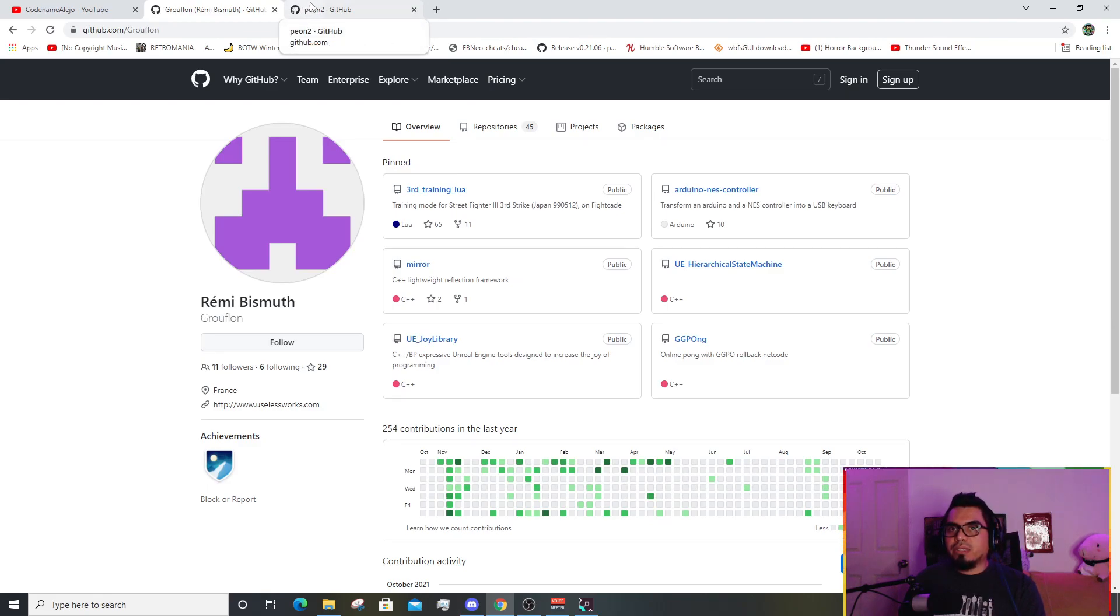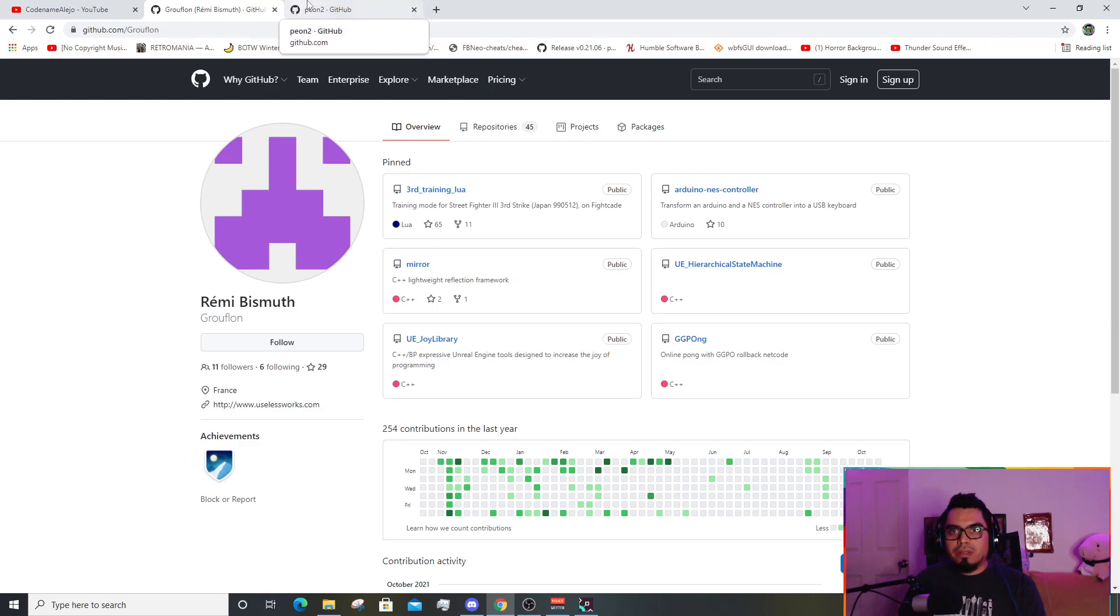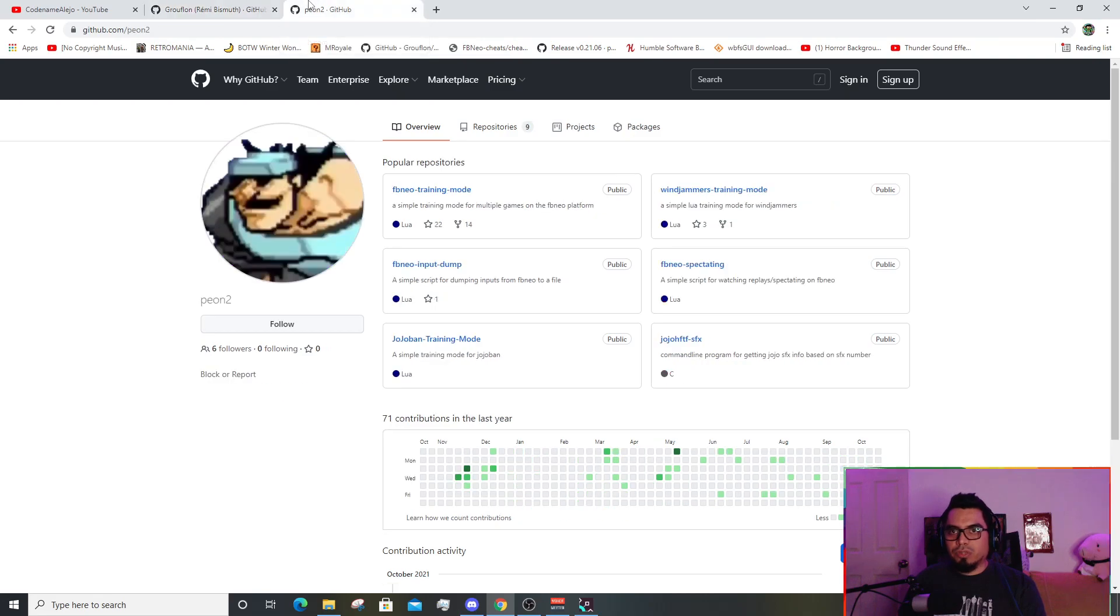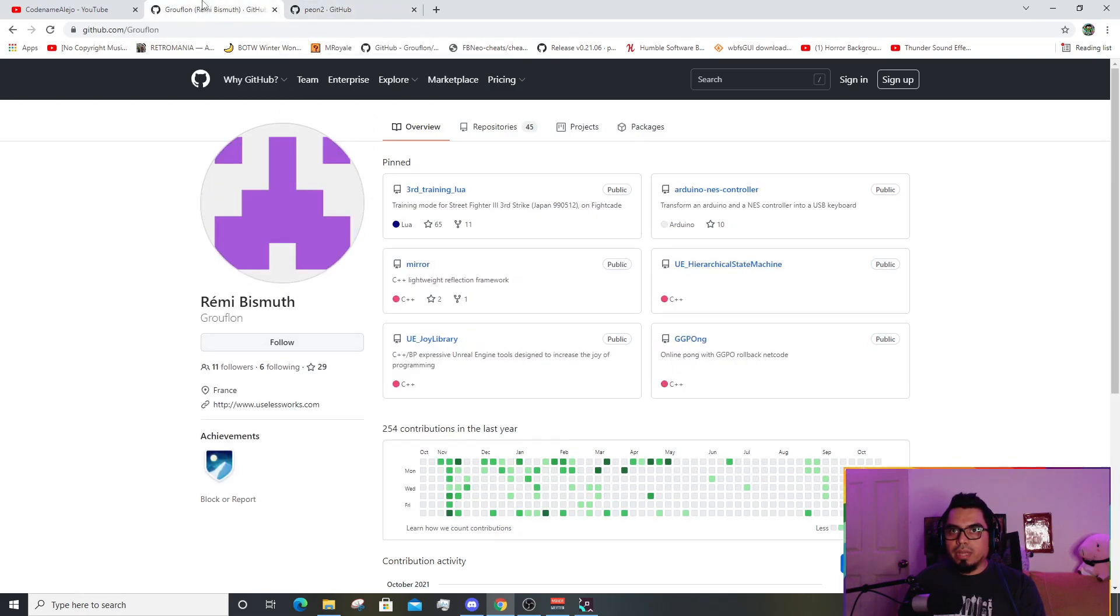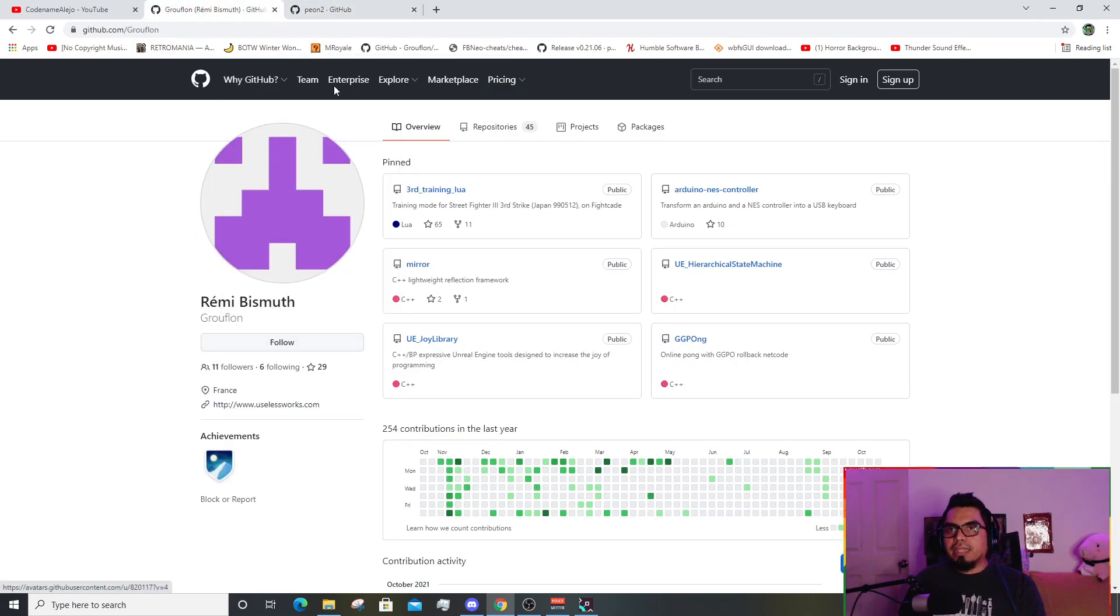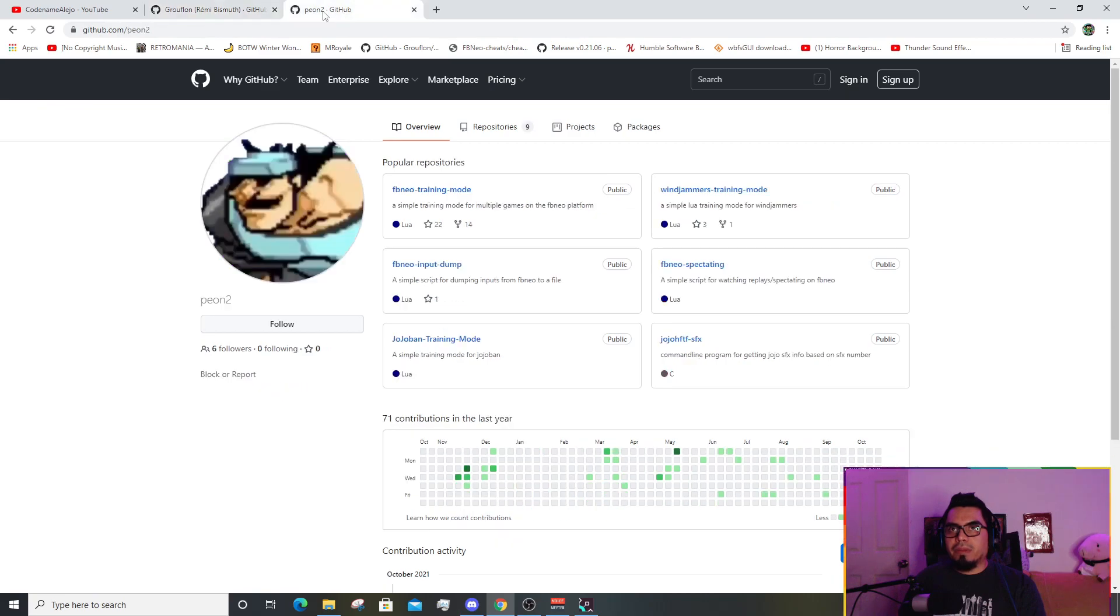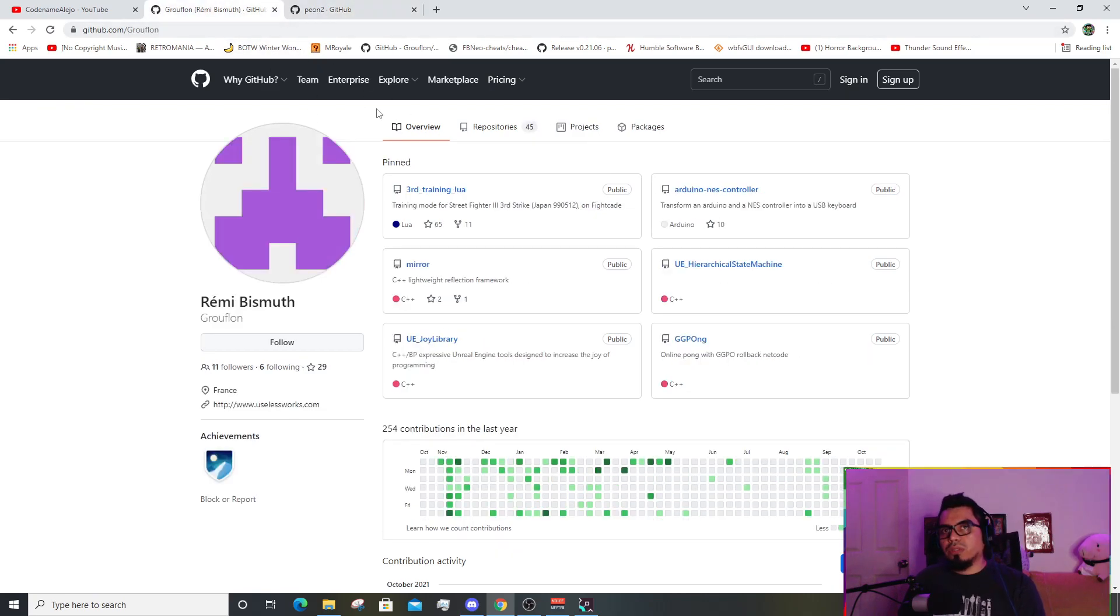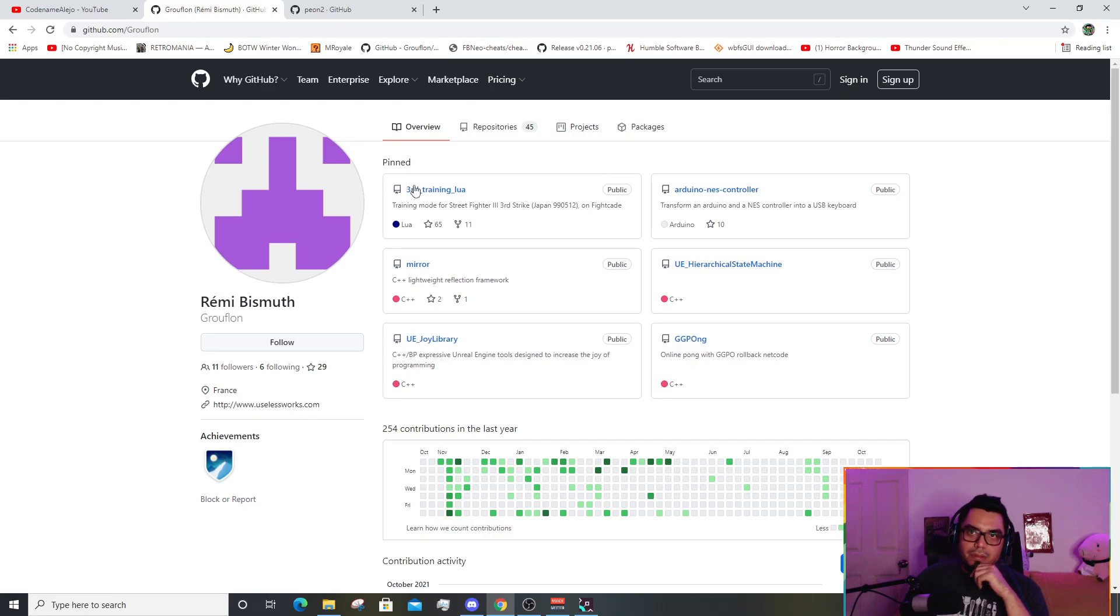Thanks to these two guys, Ralflon and Peon2, these guys have uploaded the scripts. I'm going to leave the links down here below.